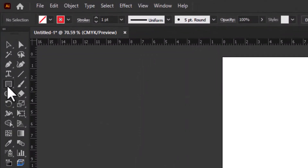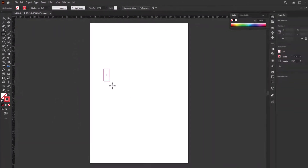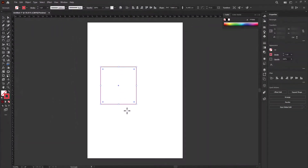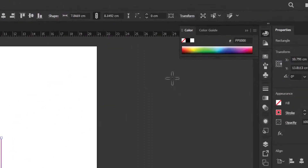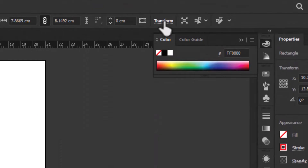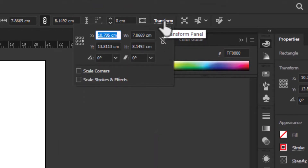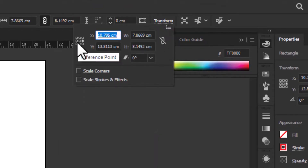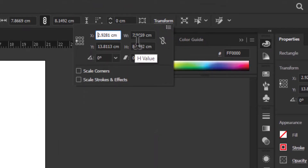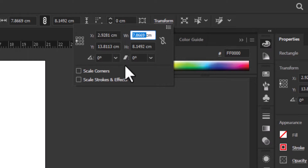Select the rectangle tool and draw a rectangle. Go to the transform tool and choose the reference point. Change its width to 15 centimeters and height to 10 centimeters.